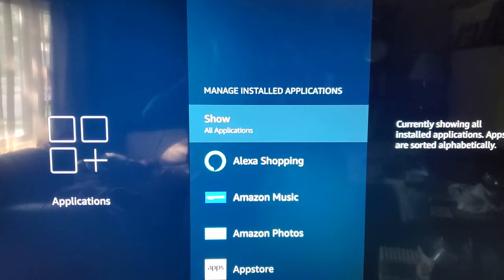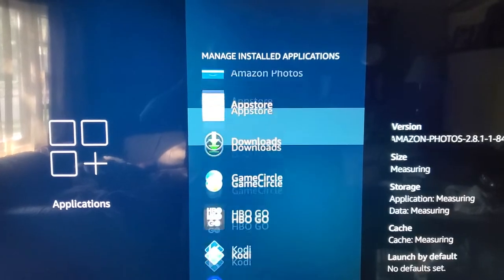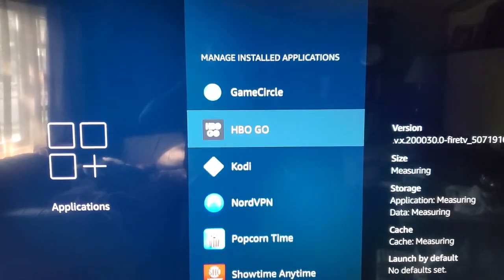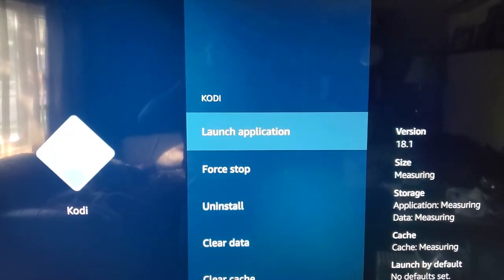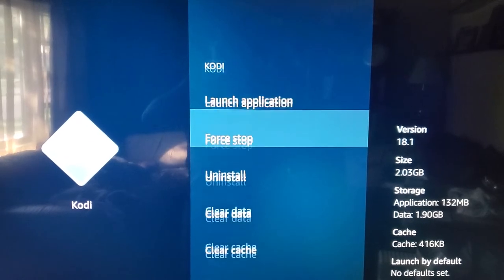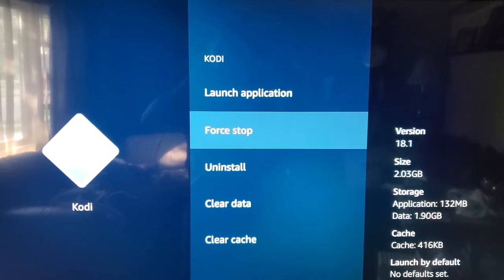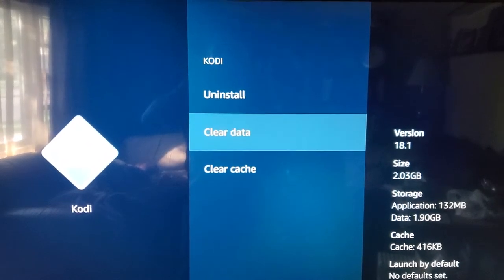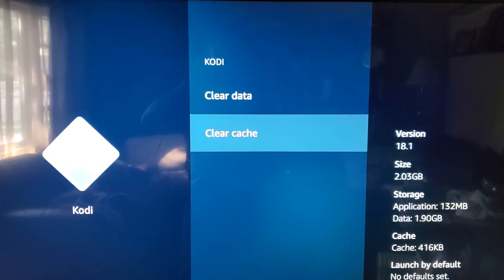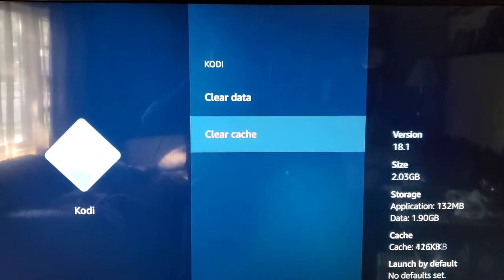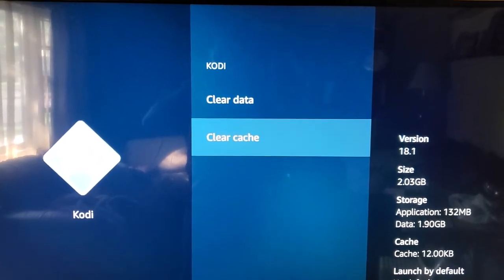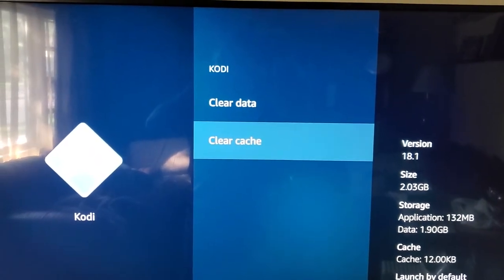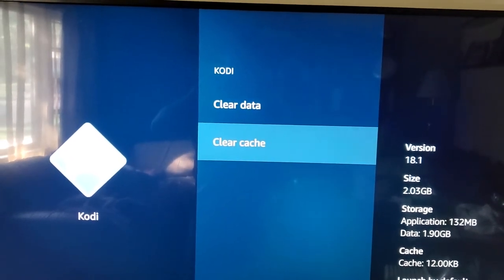My Fire Stick's pretty full. Kodi. Force stop on it. Clear cache. All right, I want to clear data—that's going to wipe all my settings from it.